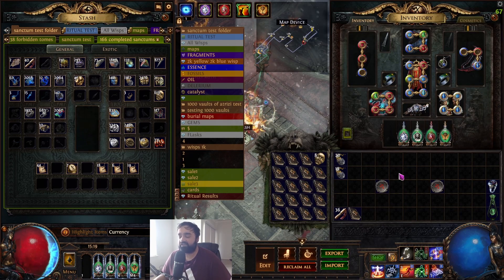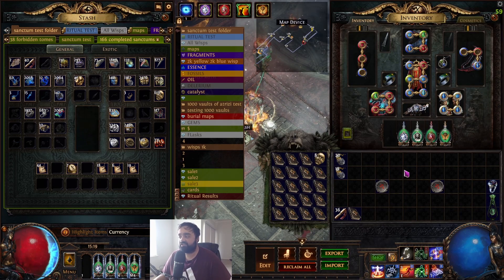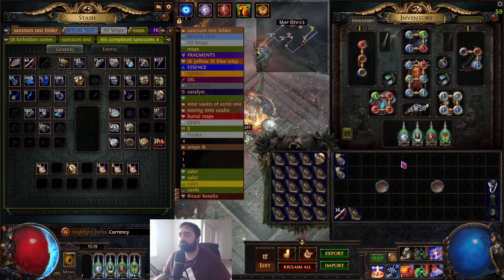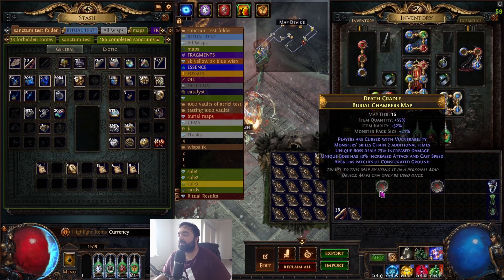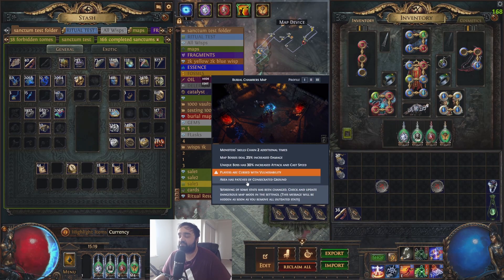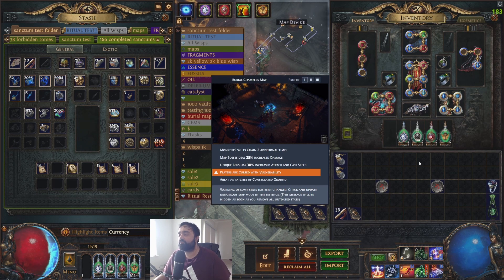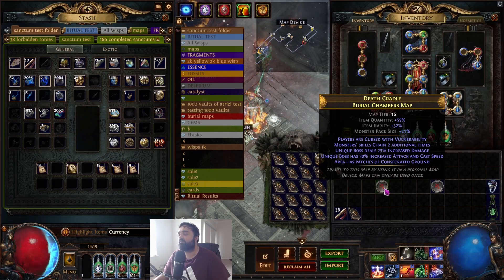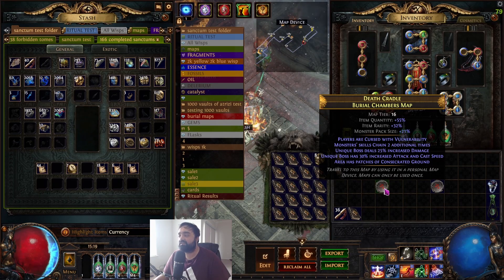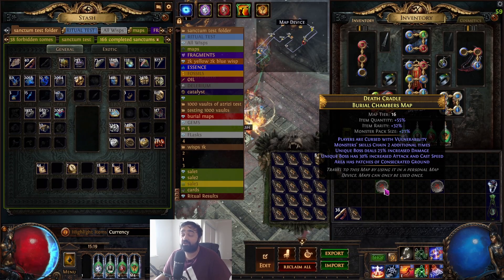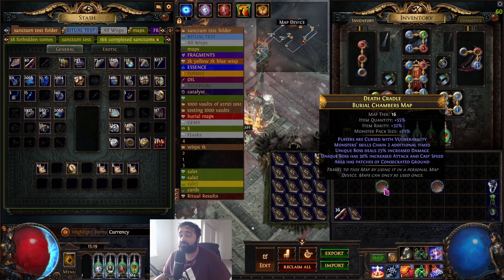The map check feature — my hotkey is Control+Space. If I hover over a map and press Control+Space, you'll see a list of mods. Some builds can handle certain mods and some can't. For example, if a map has 'players are cursed with vulnerability' and your build is weak to curses and you don't have a curse flask, that's a mod you'd want to avoid.